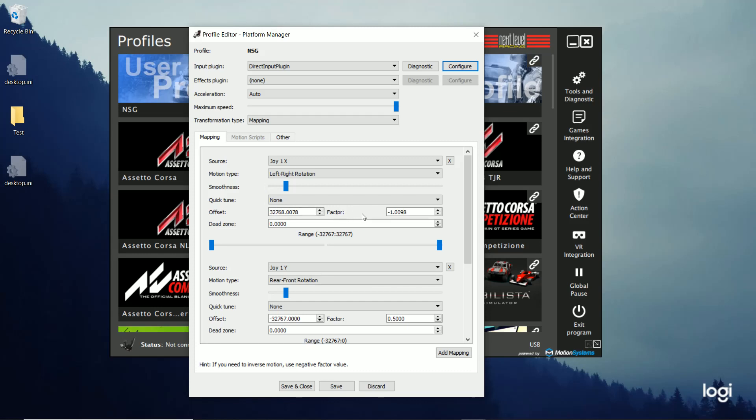Some of these settings, like the offset and the factor, those are set up automatically when you do the mapping. So don't touch those. That will ruin everything. So don't mess with those at all.